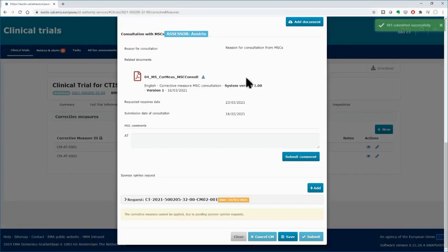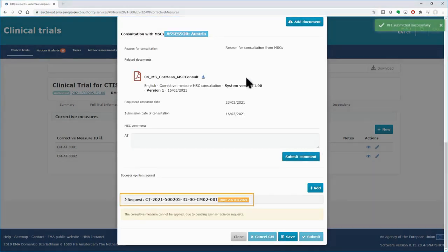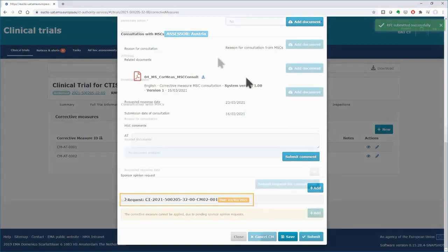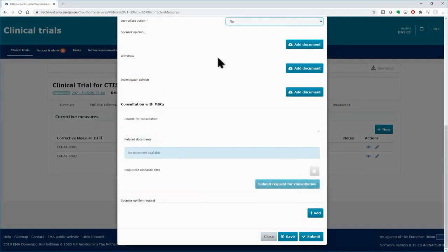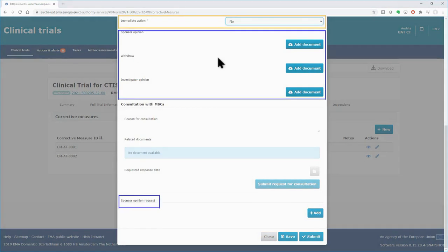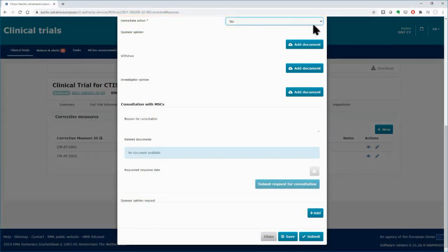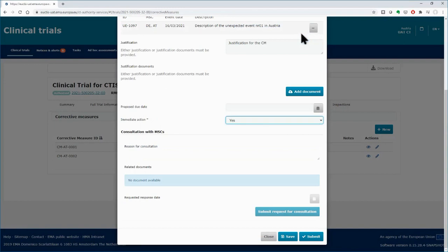The Sponsor has 7 days to respond. Please note that in case immediate action is needed, the Sponsor's Opinion subsection and the fields for supporting documentation are deactivated.